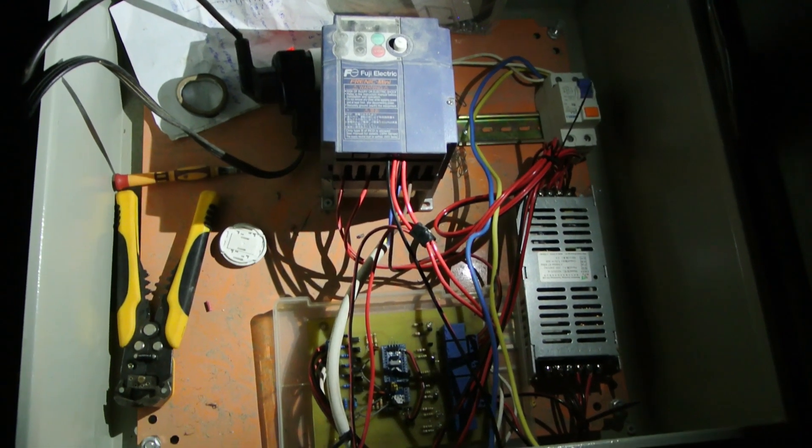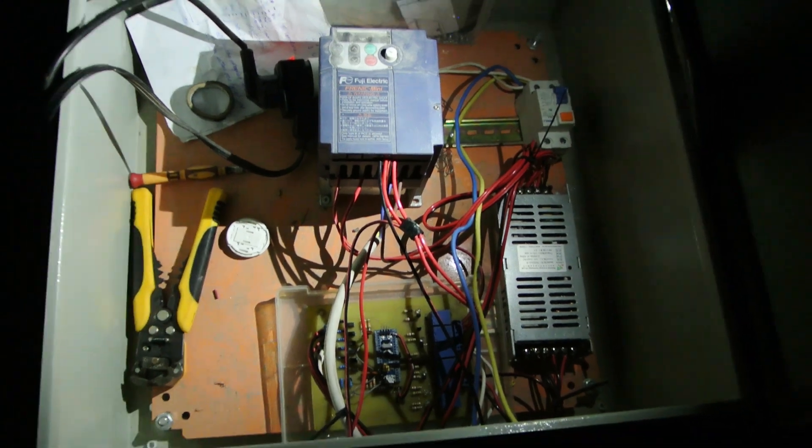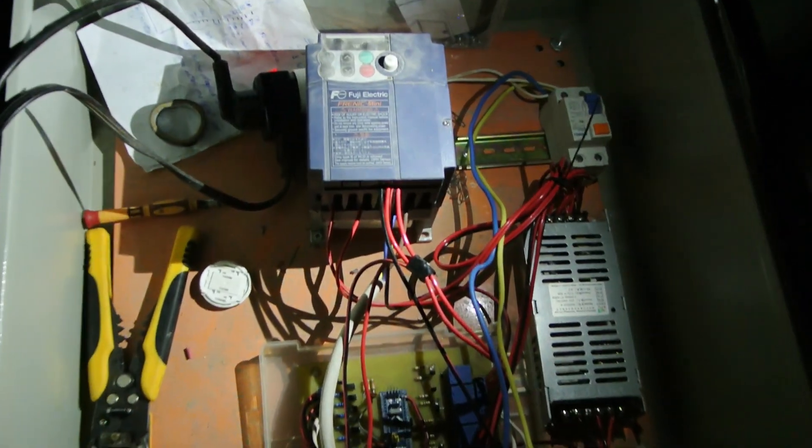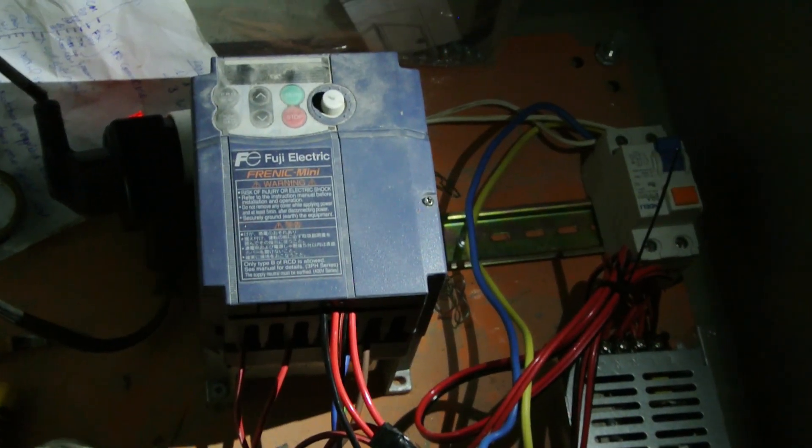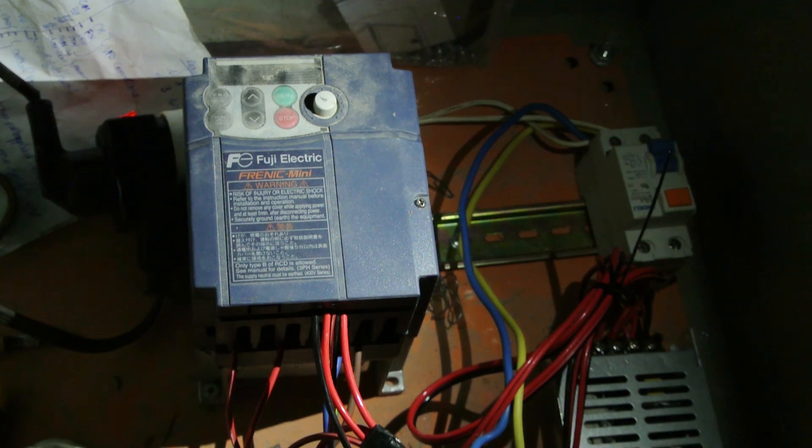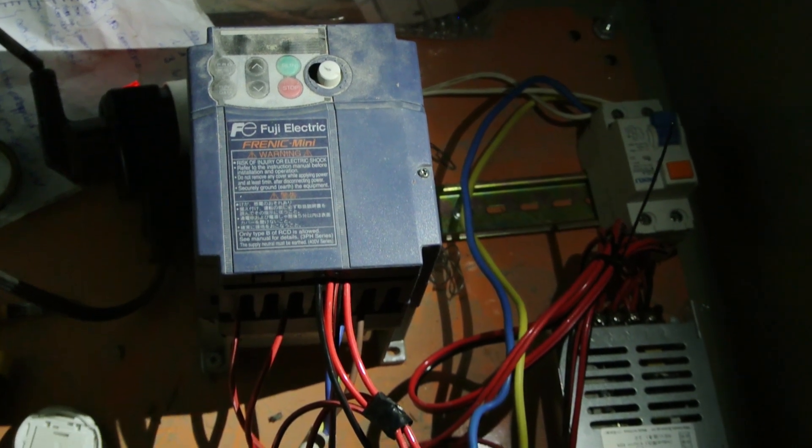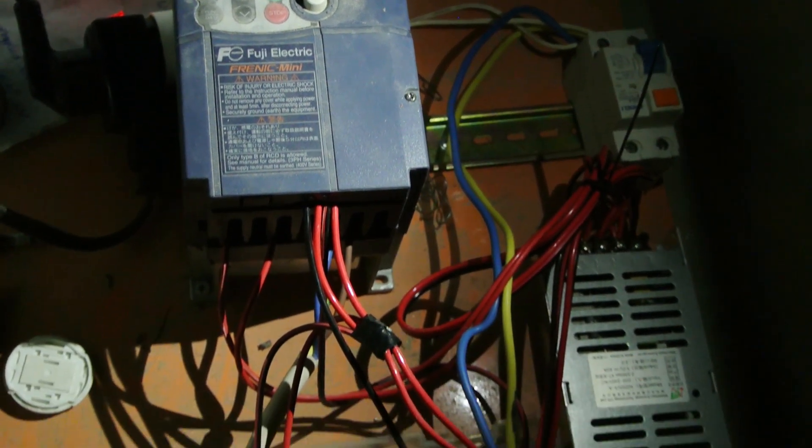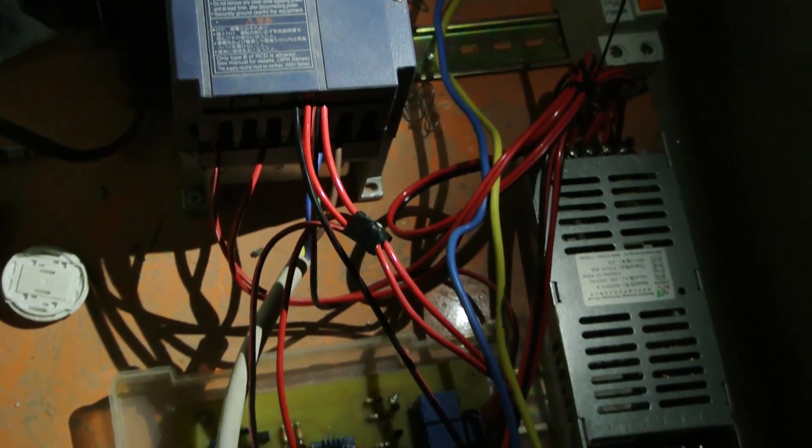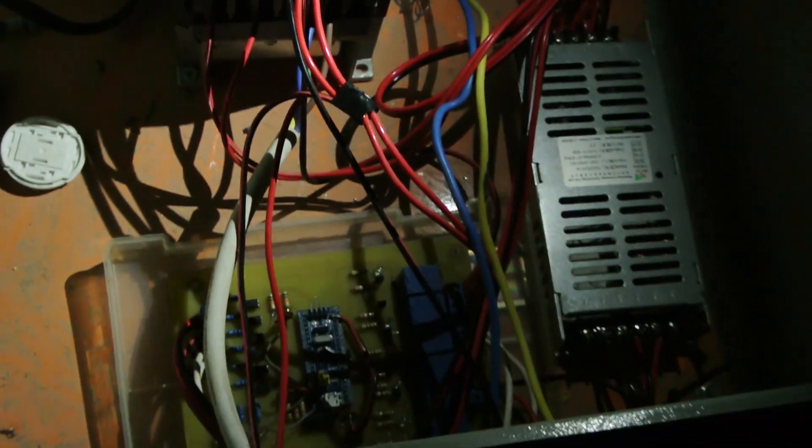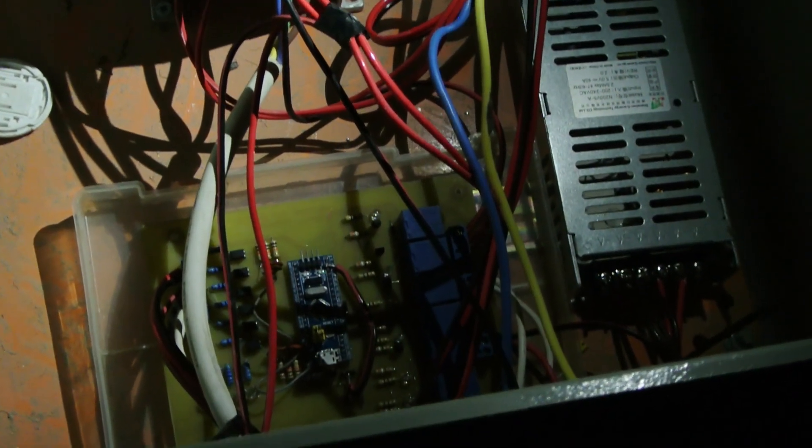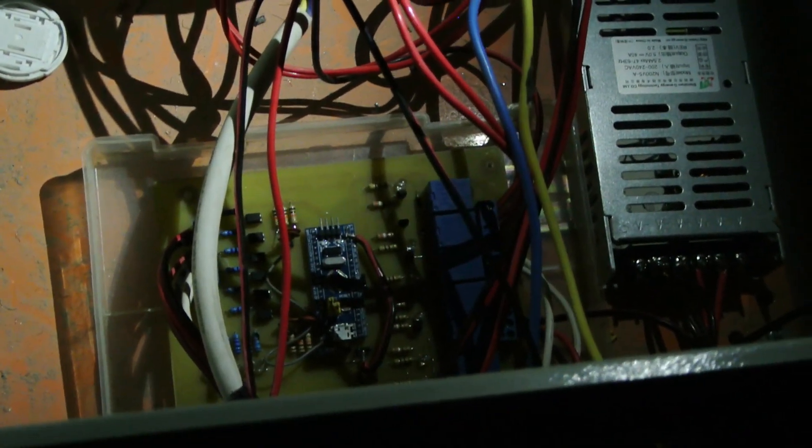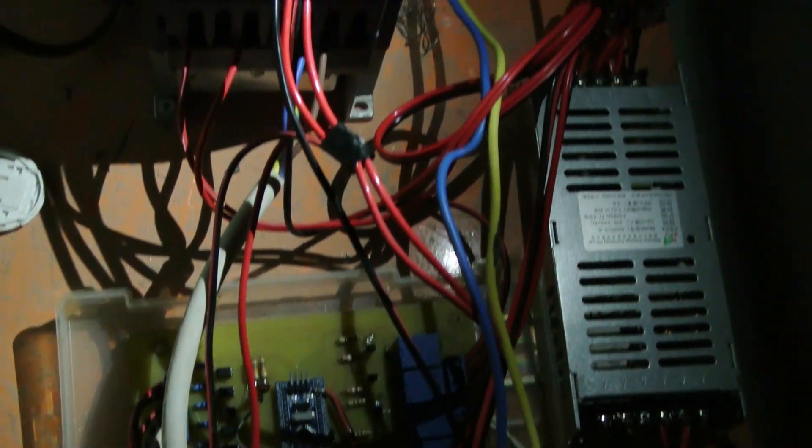As you can see right there, this is the control box for the elevator. We have the controller hooked up to the Fujifrenic VFD and the power supply of 5V 20A to power everything that requires 5V.